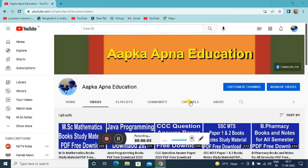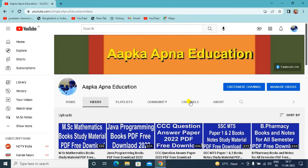Hello friends, welcome to our YouTube channel in your own education. If you are preparing for programming, today's video will be available with jQuery and notes.